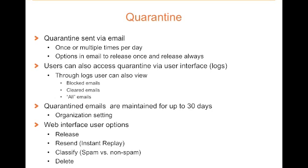You can also access the quarantine through the user interface through a feature called email logs. Now quarantine emails are maintained for up to 30 days depending on the company's setting.